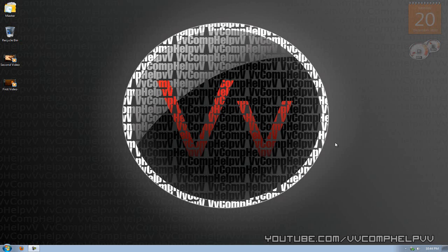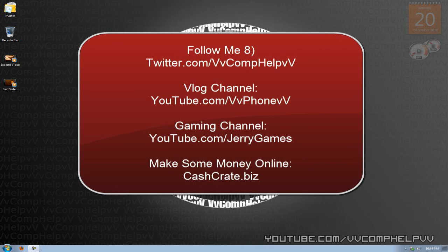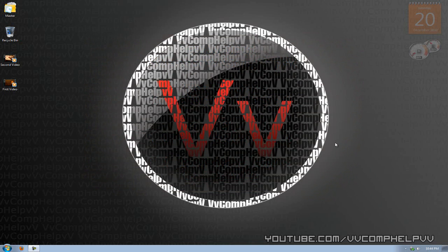But before I go on with this video, please check out just a couple links. First off, check out my Twitter account. Follow me on Twitter, twitter.com/comphelp. Link will be in the description. Also, check out how to make some extra cash online like I do by checking out cashcrate.biz. Remember, all links will be in the description. You're good to go.